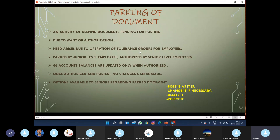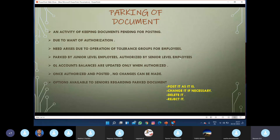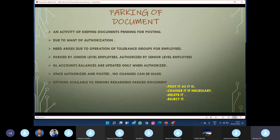The need arises due to the operation of tolerance groups for employees. Junior level employees generally park those documents, and after getting authorization from senior level employees, they post the document. GL account balances are updated only when authorized — after parking, the GL accounts are not updated. They are just saved, and the GL account balance only changes when the document is authorized by the senior level authority.